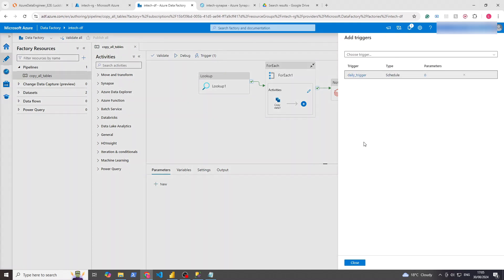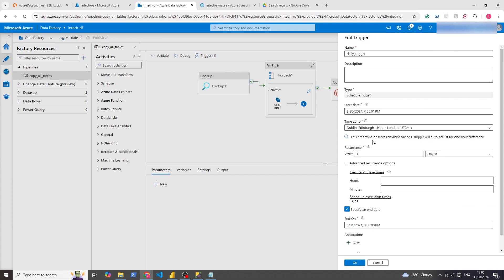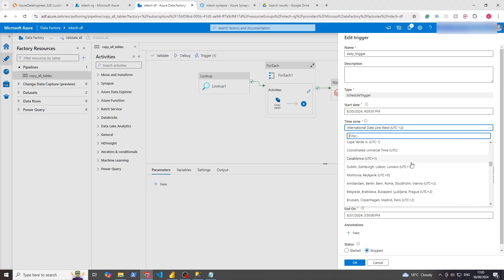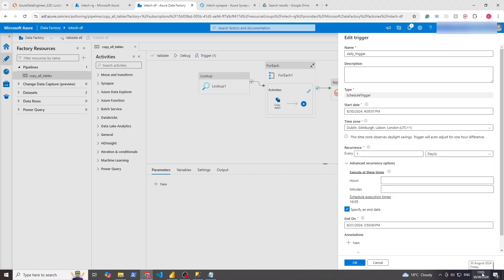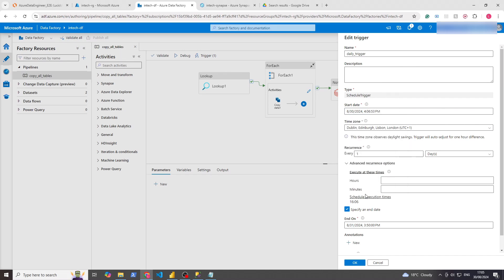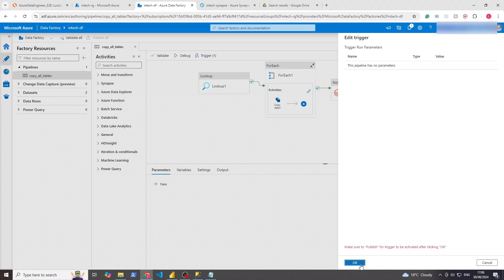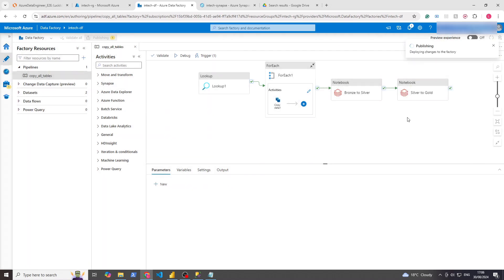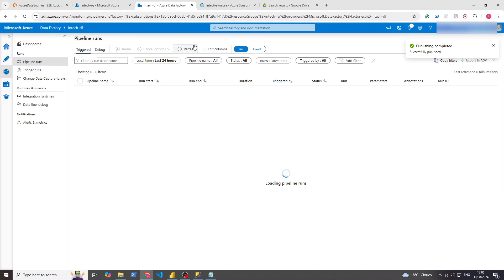It turns out my time zone is messing this up — it's saying UTC+1, but it's actually 5:05 whereas that's showing 4:05. So what we're going to do is change it to 4:06 and take it right to the end. Click OK, OK, and that'll run and publish. If this publishes in the next 10-15 seconds it should pick up the trigger. Let's go back to Monitor, refresh, and leave it for a minute then refresh again.